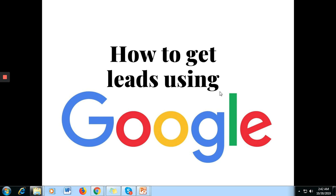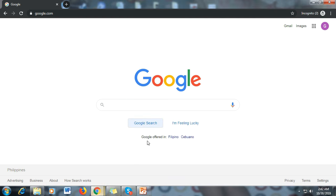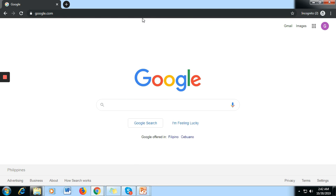This is Glenn. For today's video I will teach you how to get leads using Google. Even though you don't have any application, you could get leads using Google. So for those who are looking for how to get leads, this video is for you. Hope this video will help you a lot. Let's start — let's go to Google.